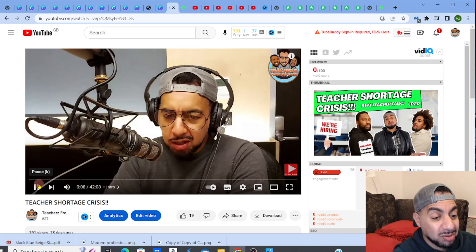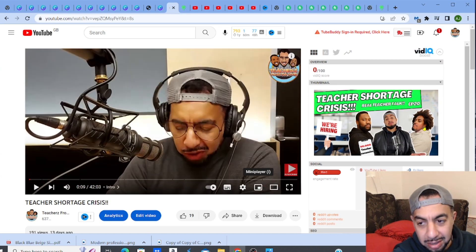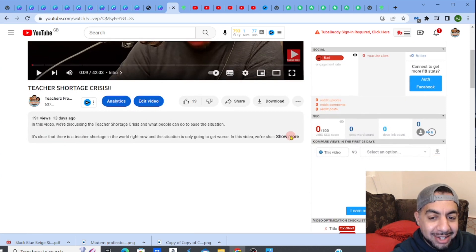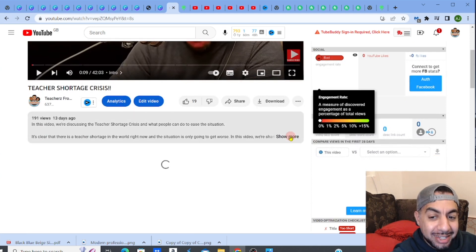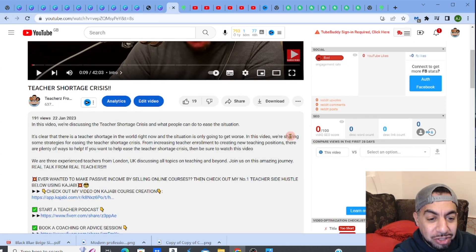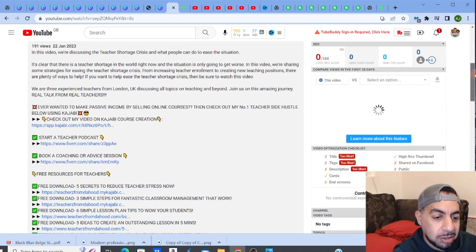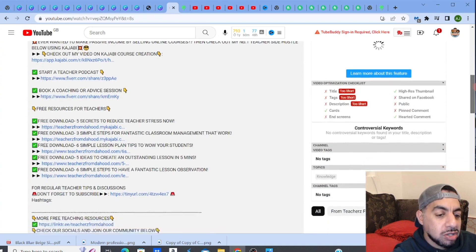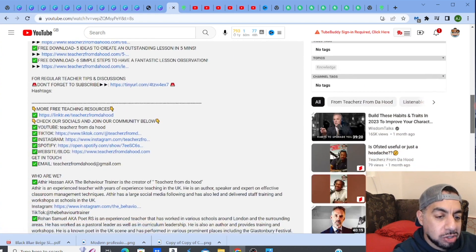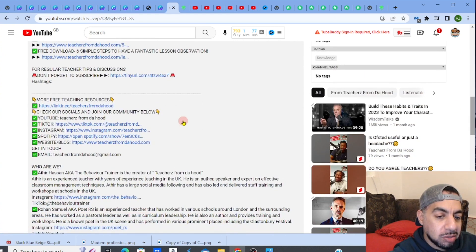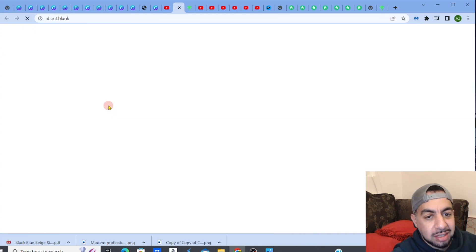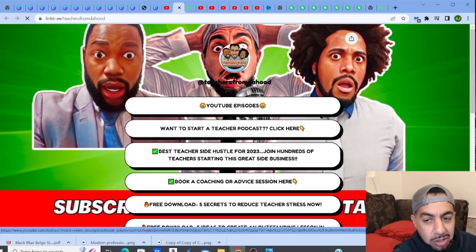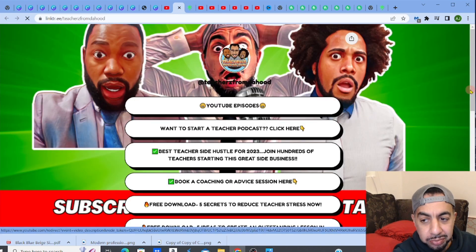When it comes up I'm going to pause it. Let me go to description, find the Linktree link, and let me go down. I'm going to go to my Linktree link which is here, click on that and then my Linktree comes up.